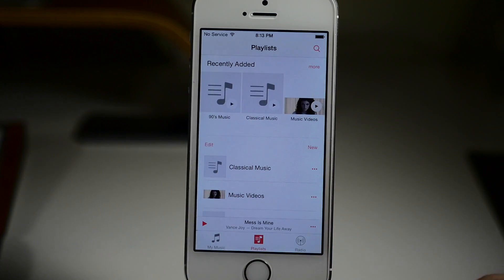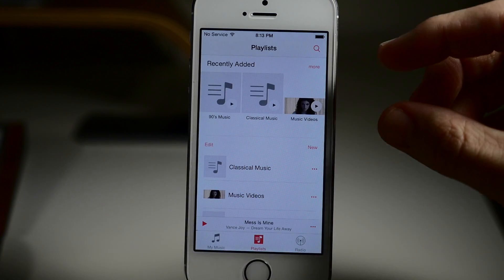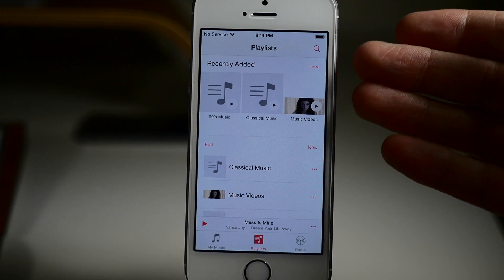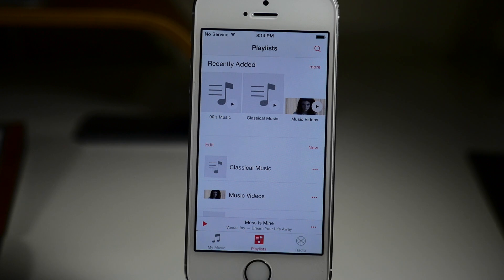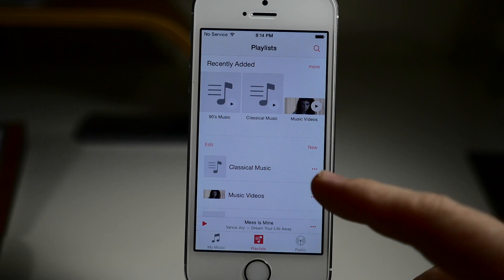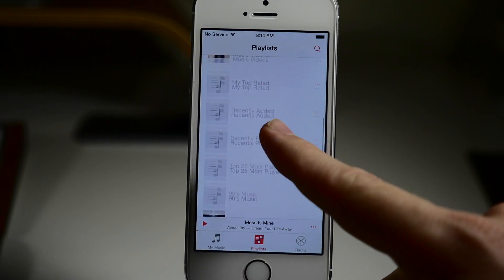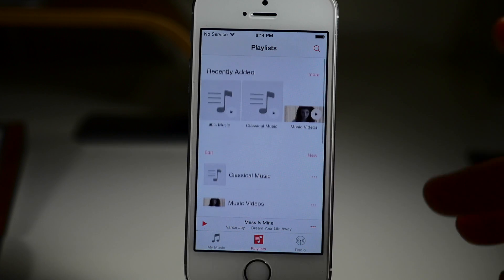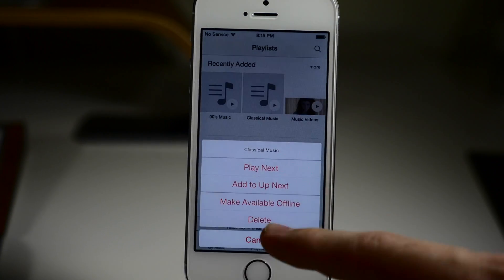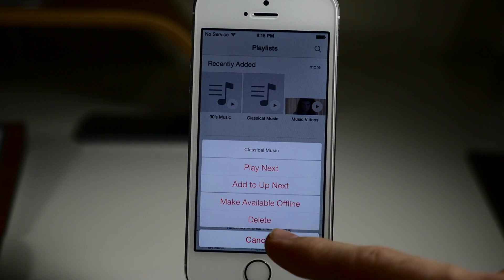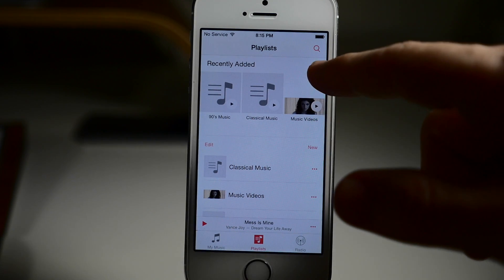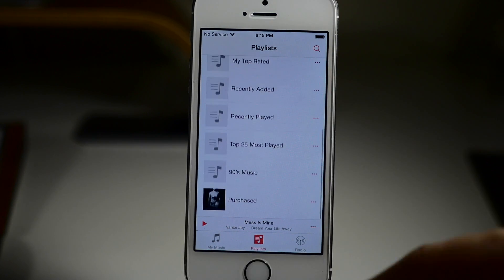So let's go ahead and swipe across to the left, and then you can see this is where we have all of our Playlists. We have our Recently Added — I obviously don't have very many playlists added right there. I usually use Spotify, but it's still a nice feature to have. Now if we scroll down here, you can see that we still have all of our playlists. If you tap on the ellipses, you can play next, add to Up Next, make it available offline, or delete it. You can also tap on More right up there at the top for additional options.